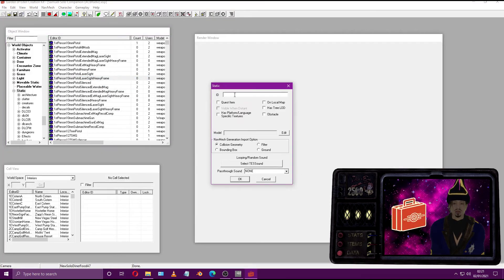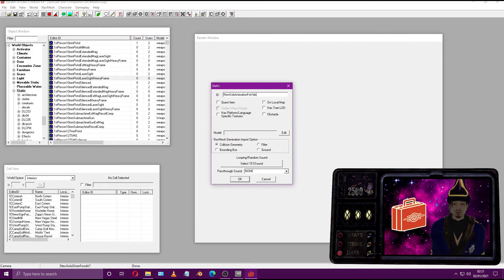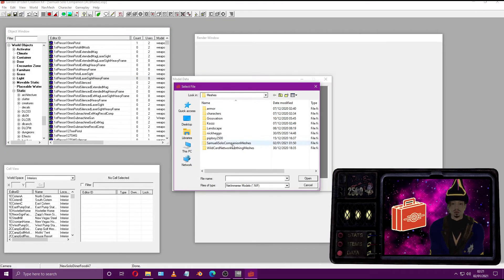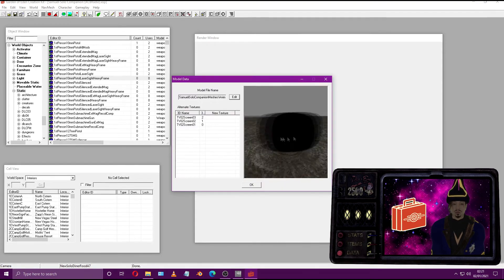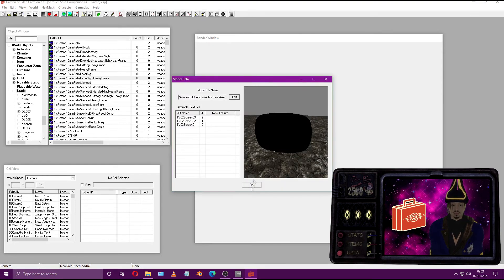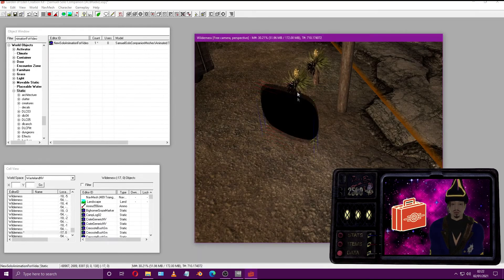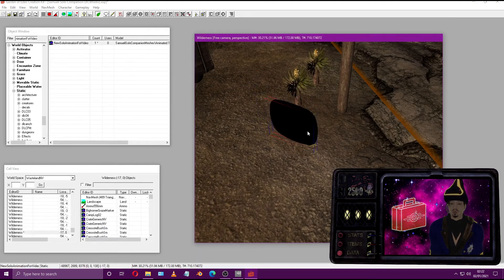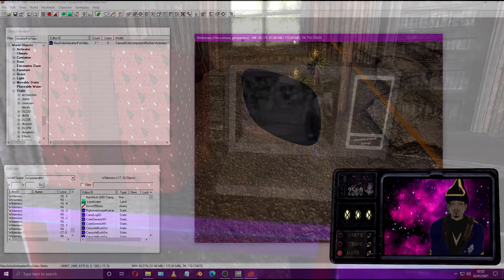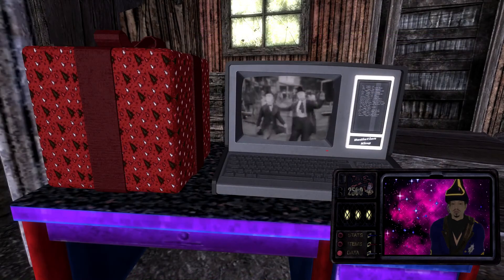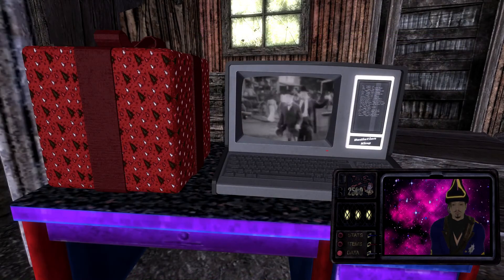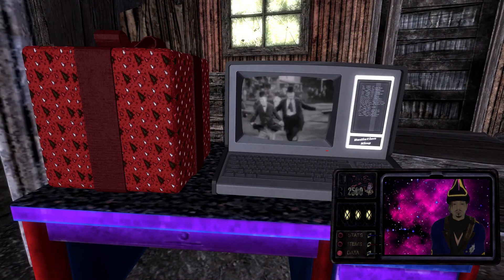Fire up the GECK and create a new static object and import the NIF file with the animation. Once it's in the render window, it won't play. But once it's in your game, you'll be certainly amazed.